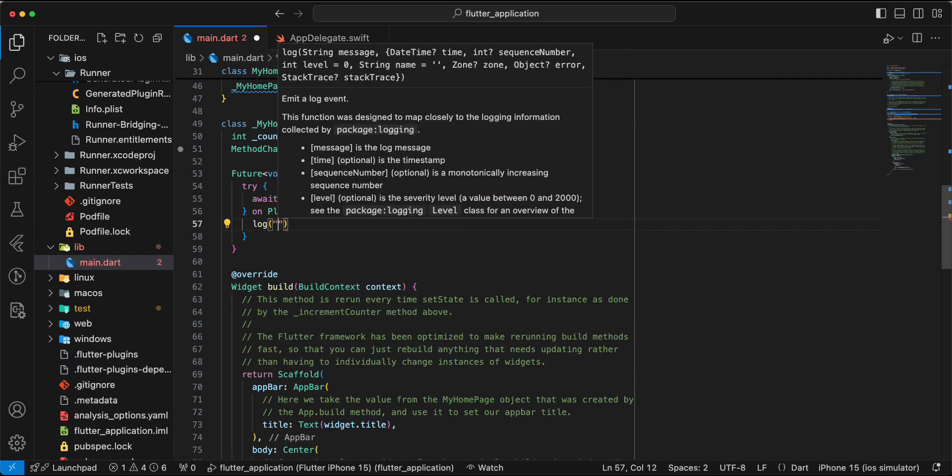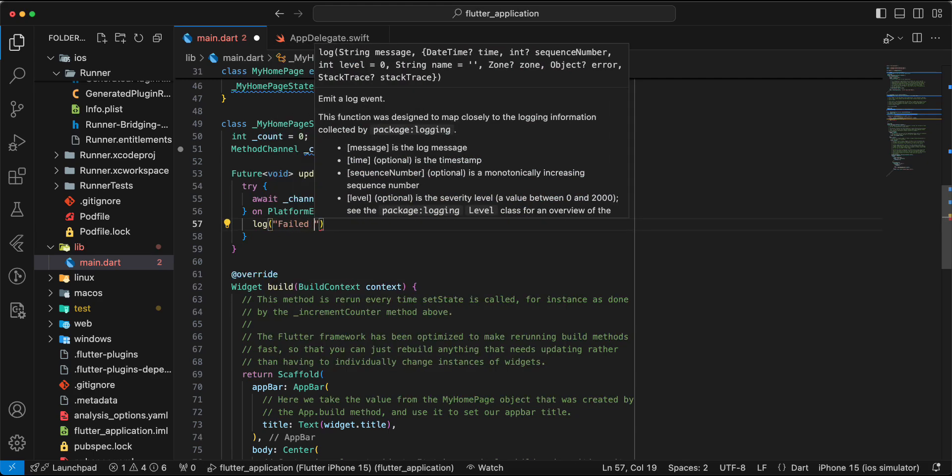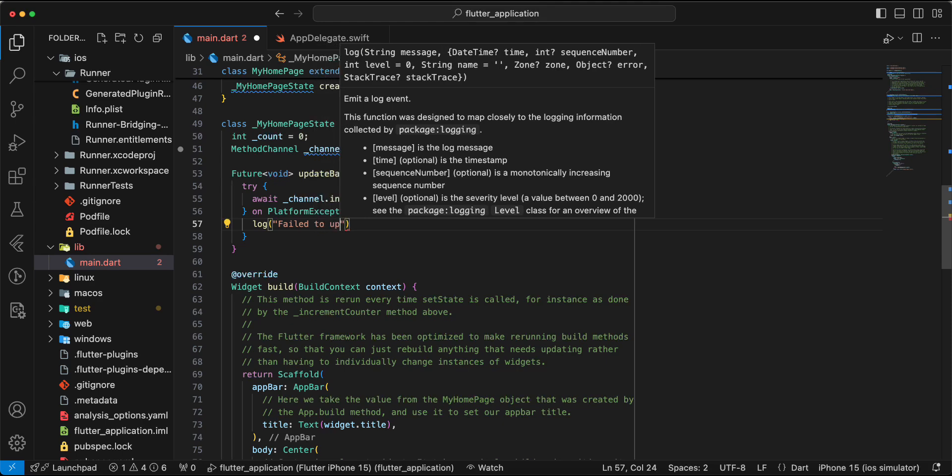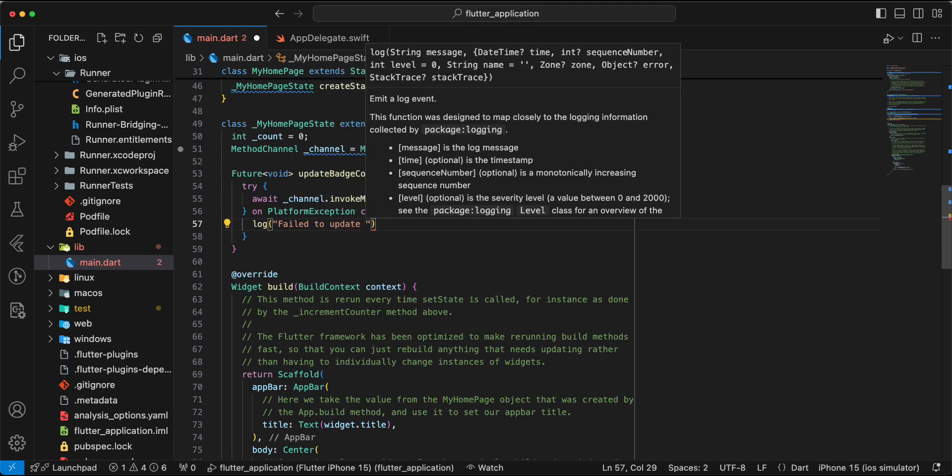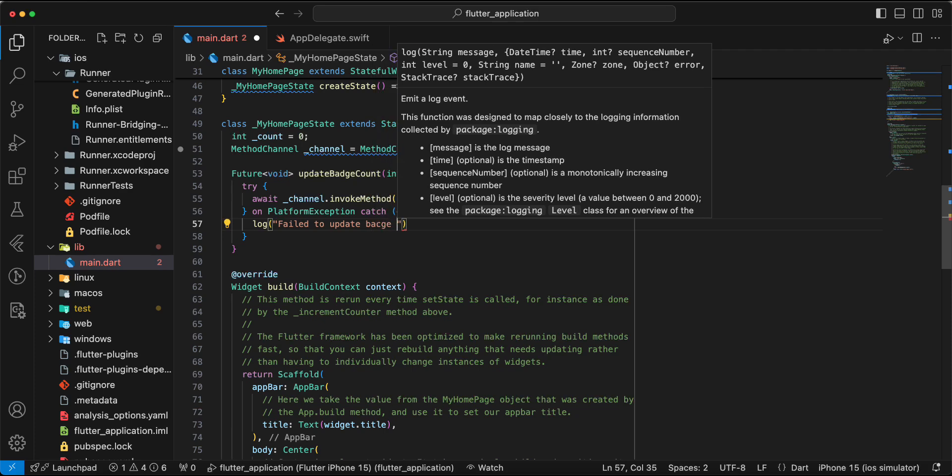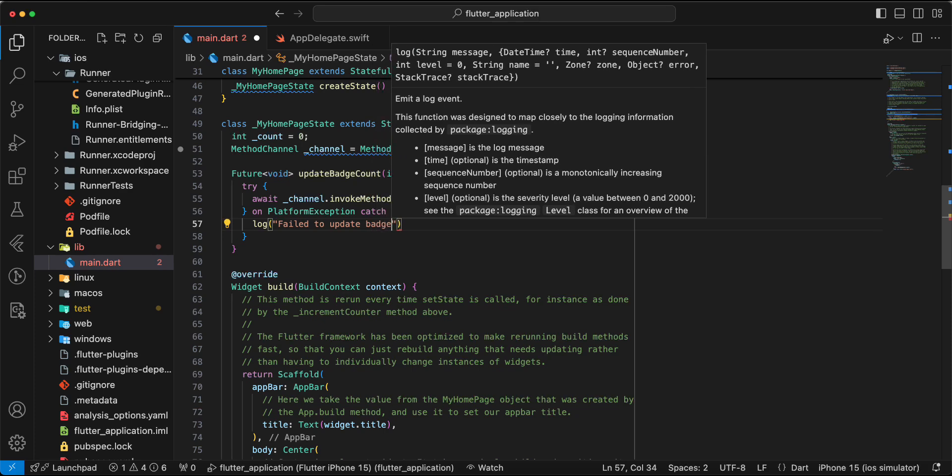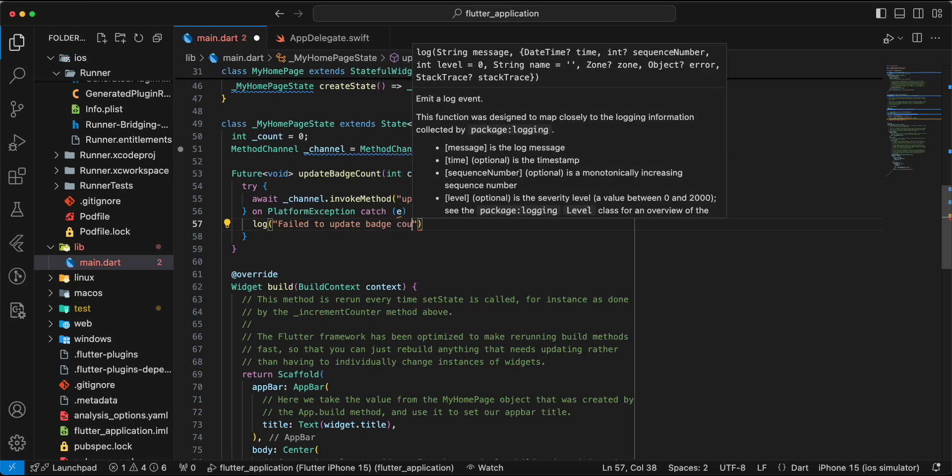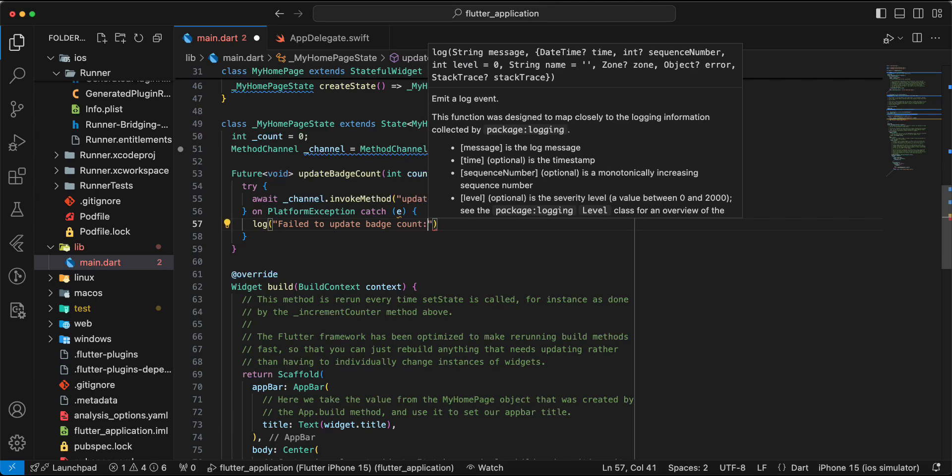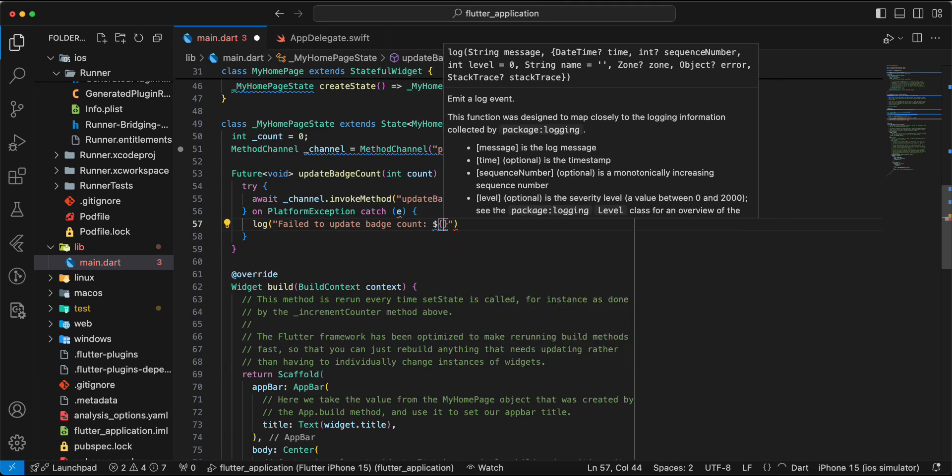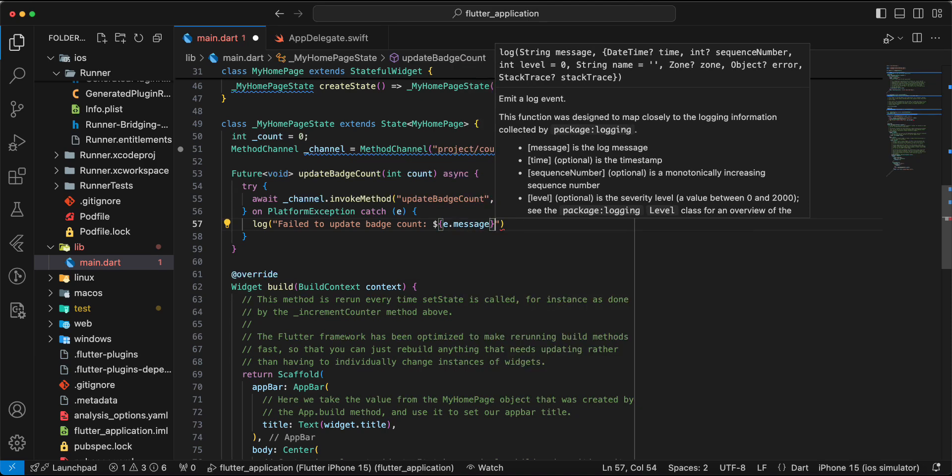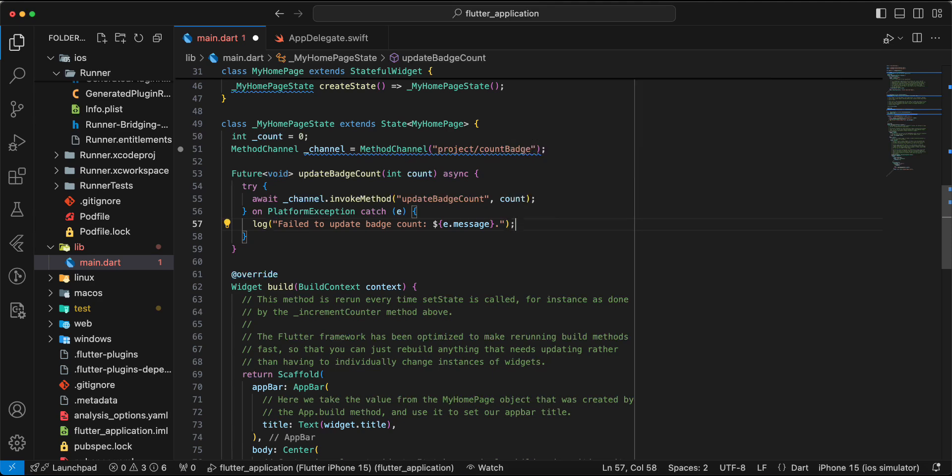Then we write log, failed to update batch count, count, message.